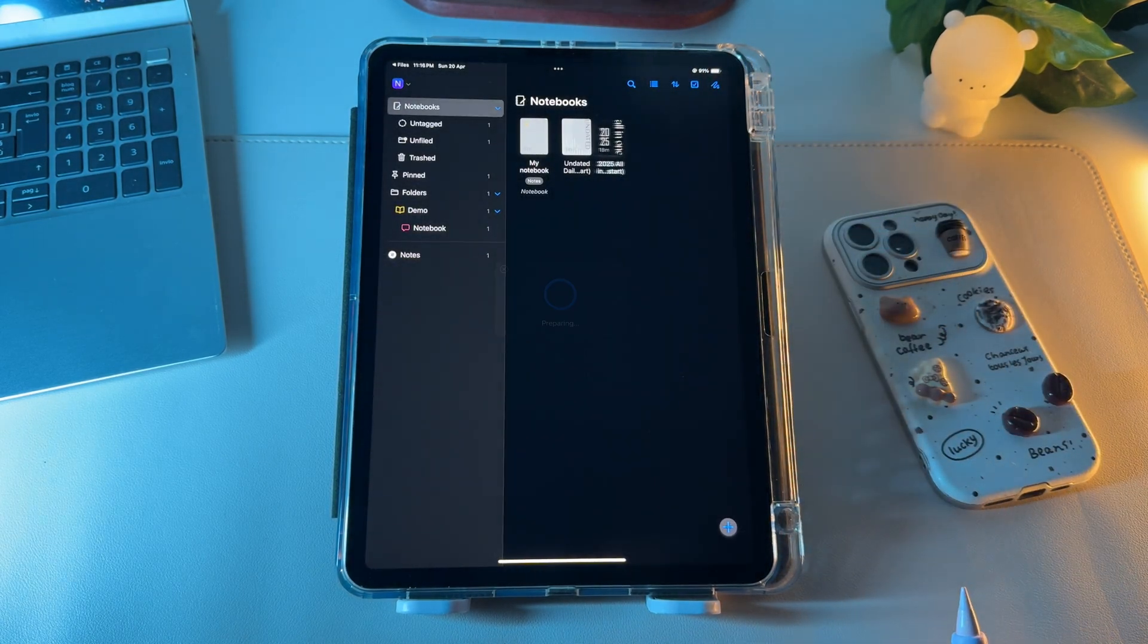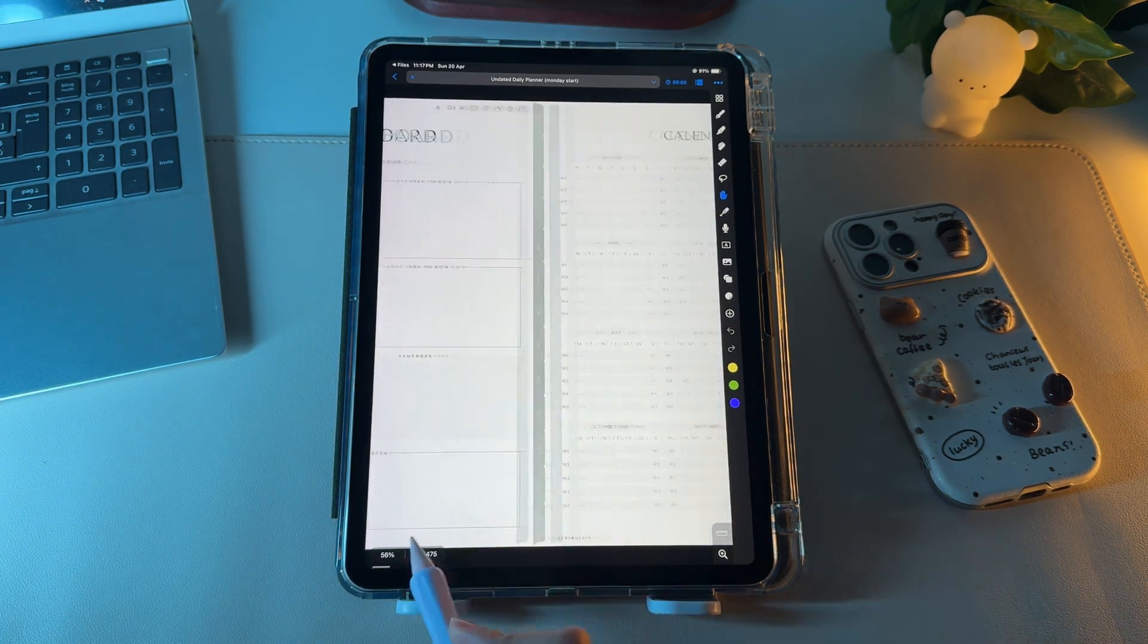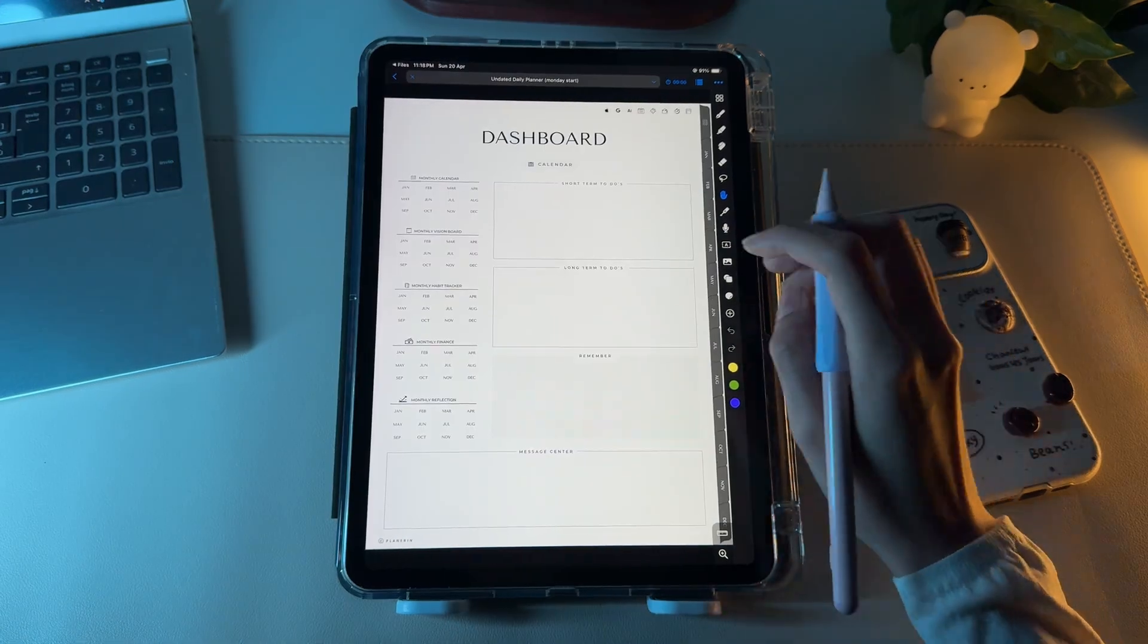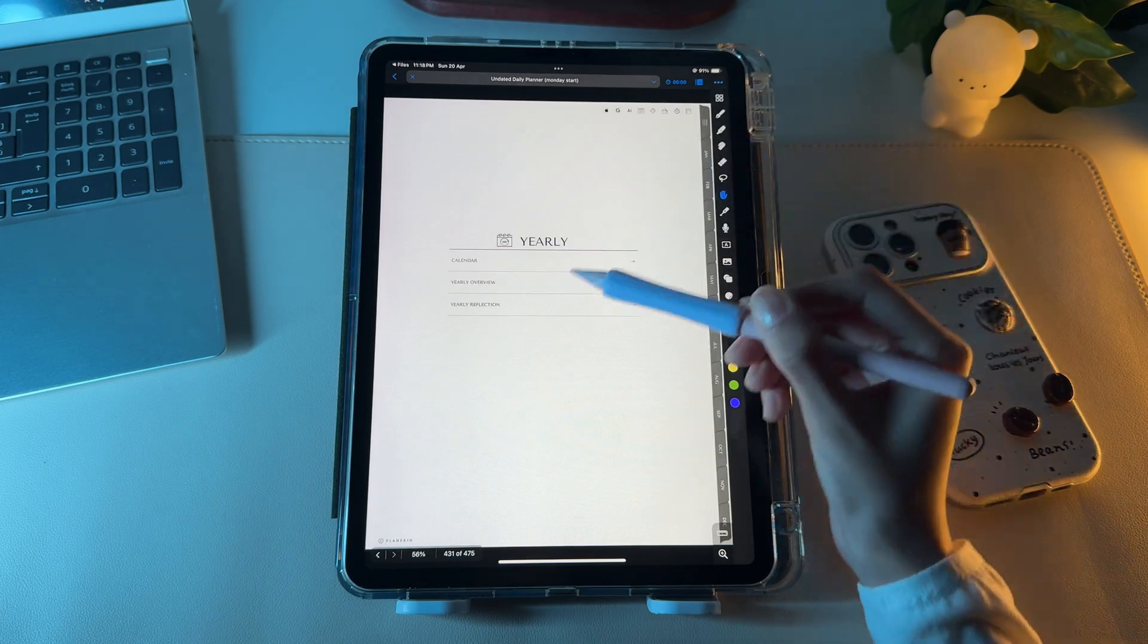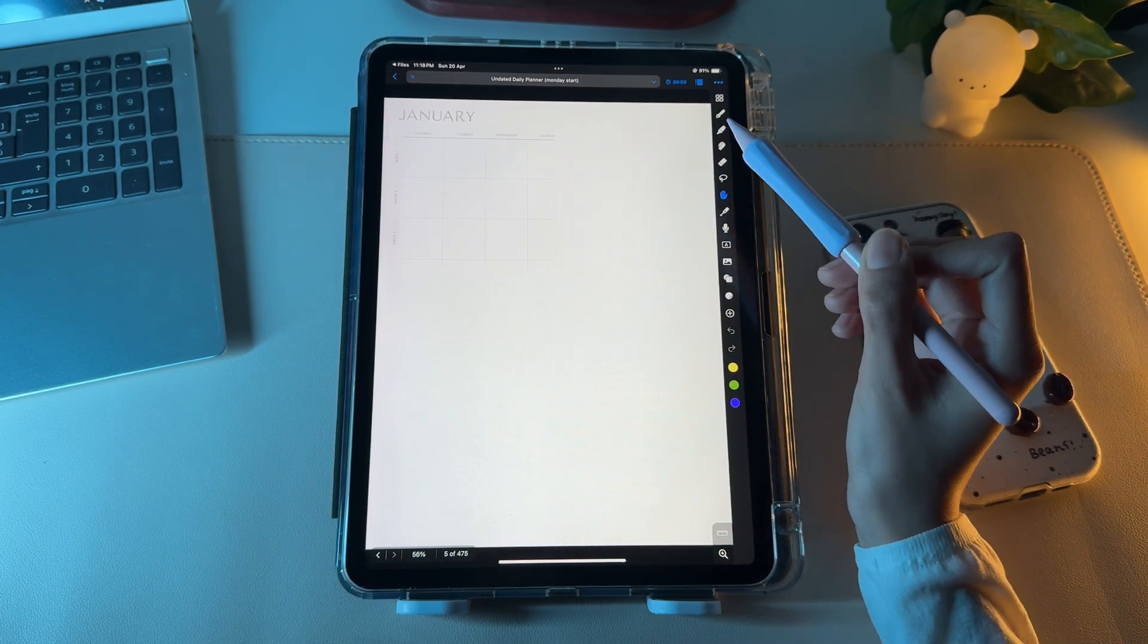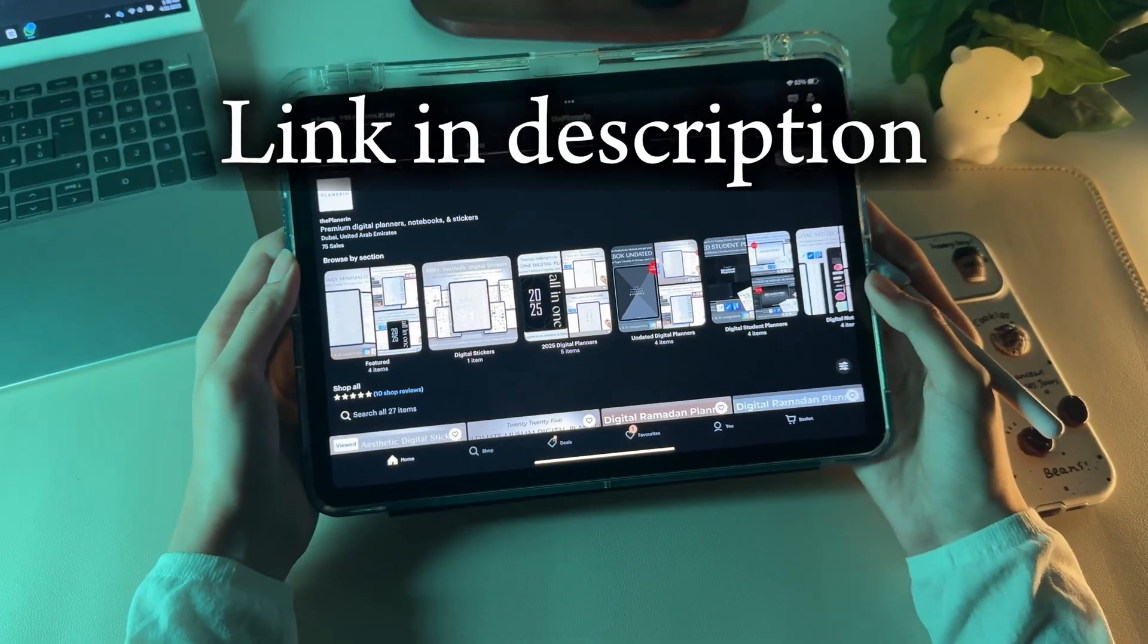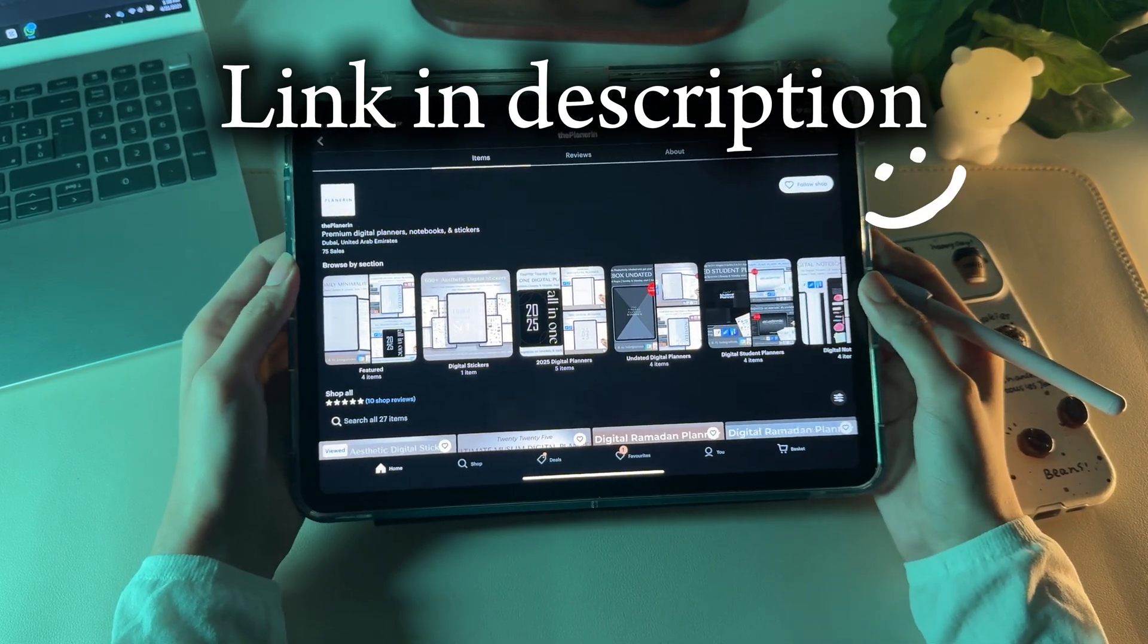Unlike other apps, where you have to switch on the read-only mode to use hyperlinks inside the planner, Noteful makes it easy, where you just have to press and hold the point to access hyperlinks, no matter what tool you're currently at from the toolbar. I'm currently accessing the links in the planner I've created, which are working smoothly in the app. I'll leave a link in the description to my Etsy shop if you're planning to get custom planners or notebooks.